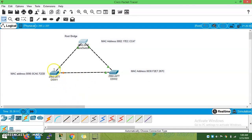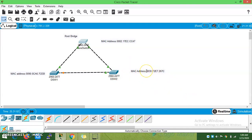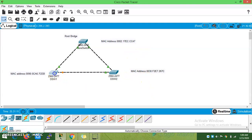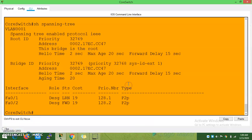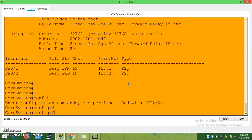If a switch goes down, the other will become root bridge, and when it comes back up it will reclaim the root bridge role. But other than these two switches, none of the other switches should become root bridge. You should enable the Root Guard command on all other ports to prevent that.